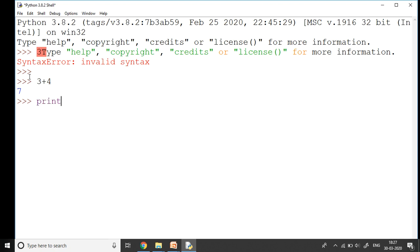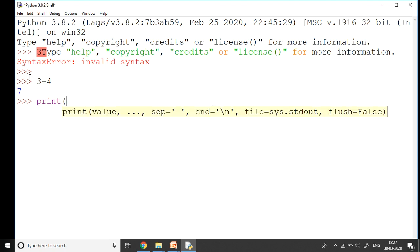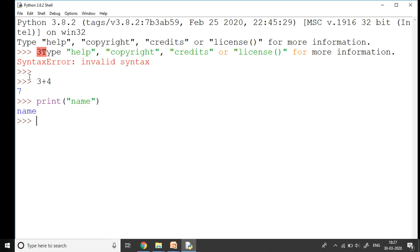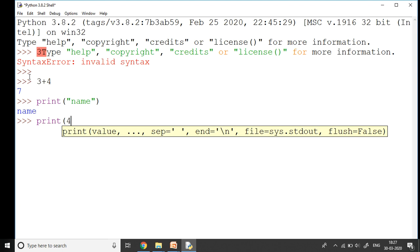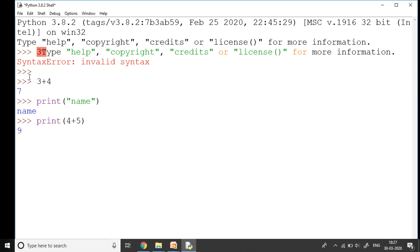I'm going to use a new command for you - that's the print command. If I say print name and I press Enter, it's going to give me the name. If I say print 4 plus 5 and I press Enter key, it will give me the answer as nine.